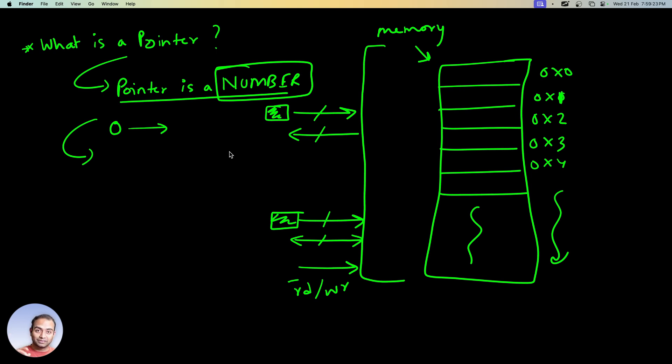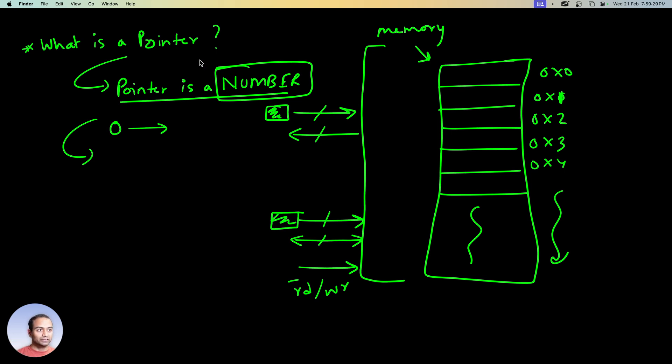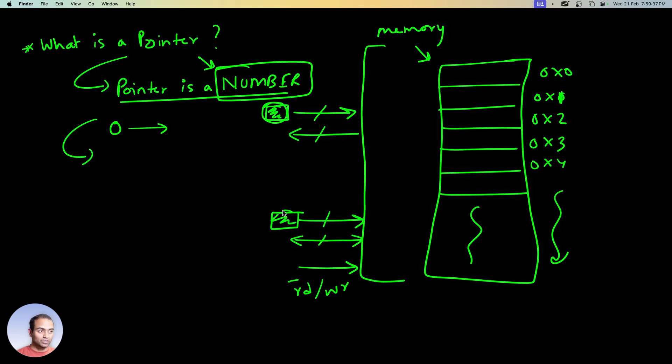And the kind of pointers is something we will talk about in later videos, but just brain tattoo two things. One is pointer is a number, zero upwards, and it will be loaded onto the instruction address bus or the data address bus, and pointer is representing the location.